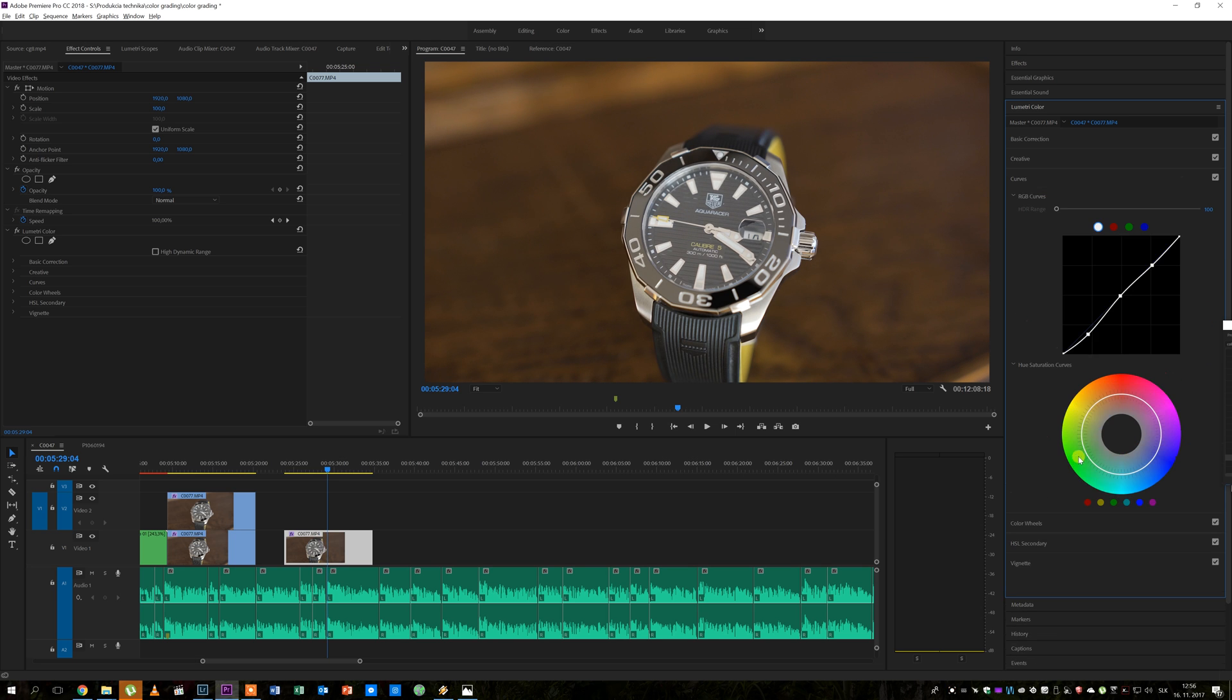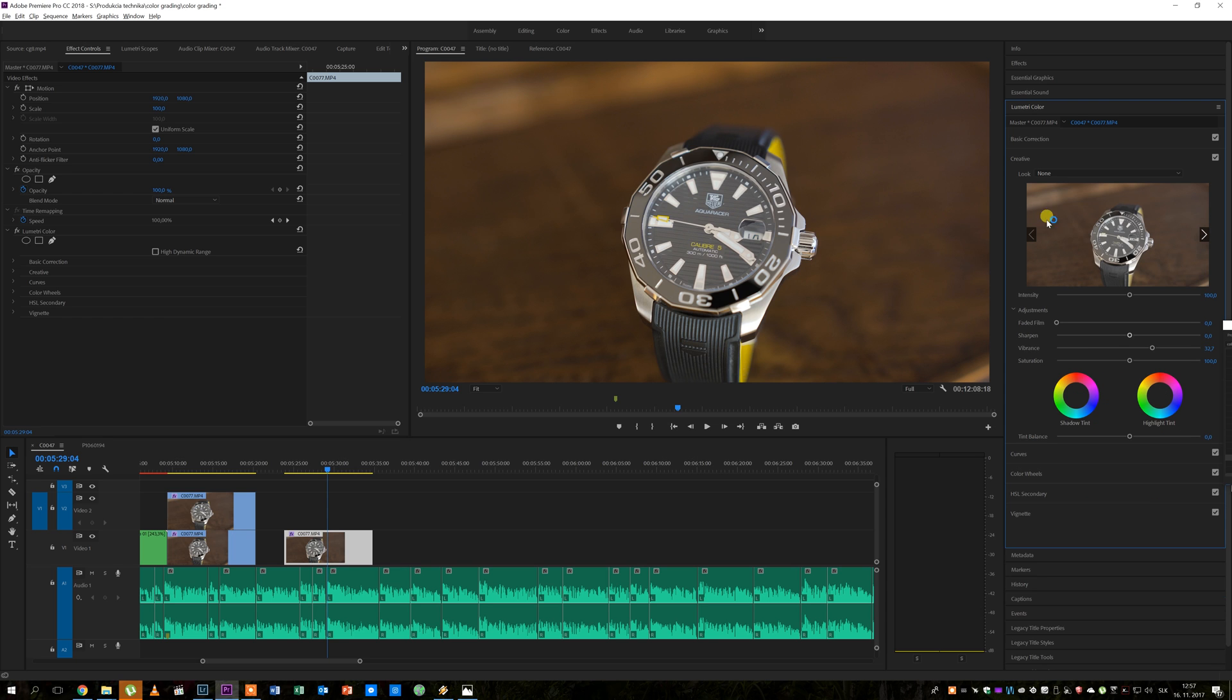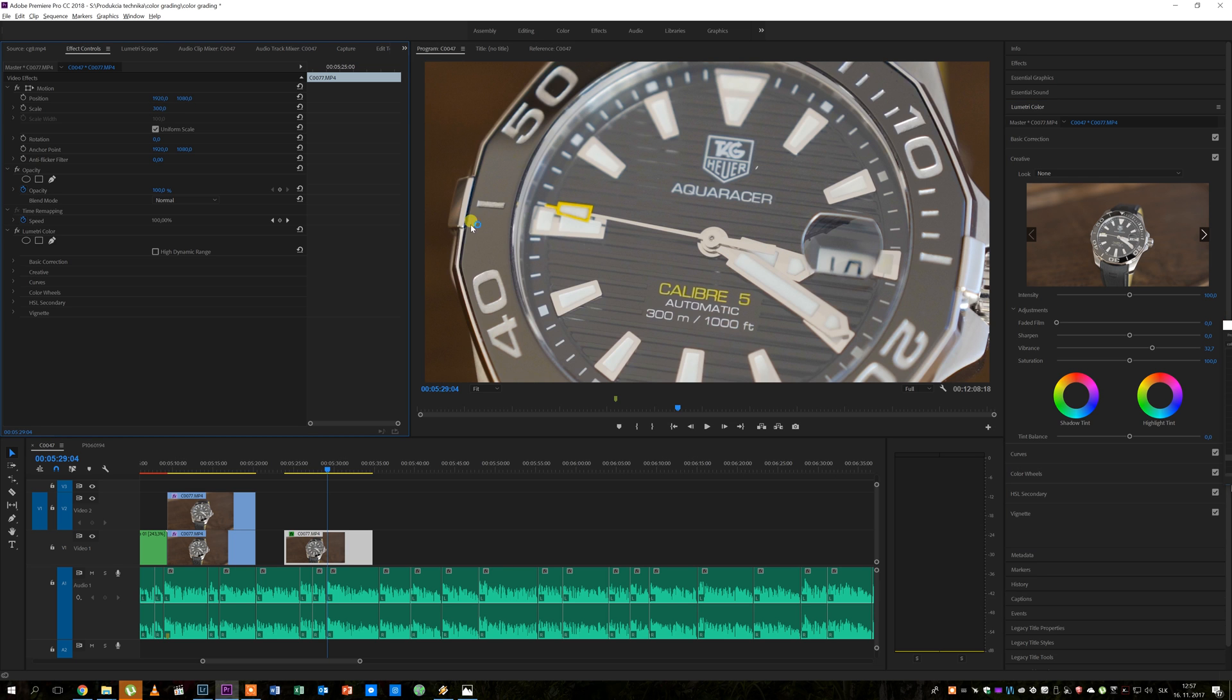Here I also want to make the yellow accent a bit more distinctive so for that I will use hue saturation curves. I will select the yellow colors by making two points on the circle and pulling that yellow color out until it looks as I wish. I will also increase the sharpness around 25 looks good here I think.